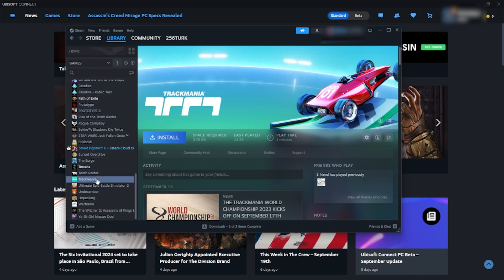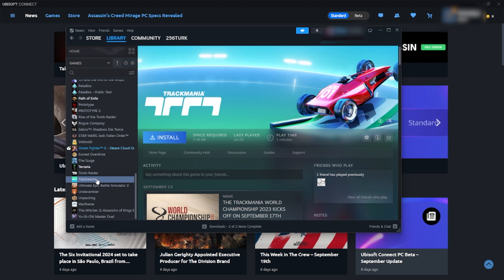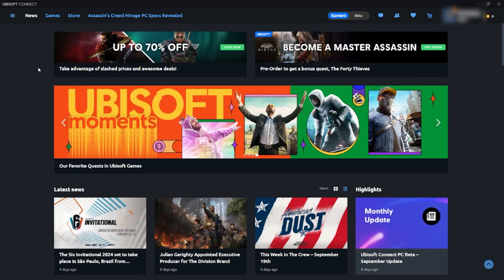Ensure you have the Ubisoft desktop application installed on your computer, not just a web browser. If you haven't already, download and install the Ubisoft desktop application.